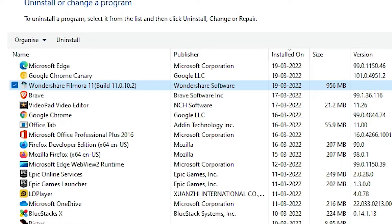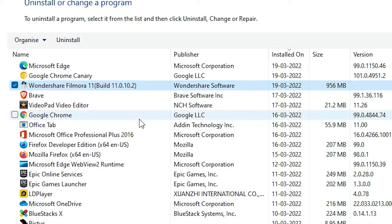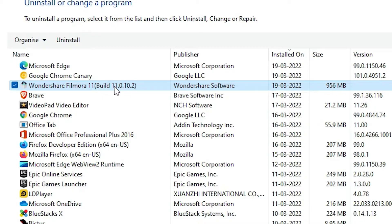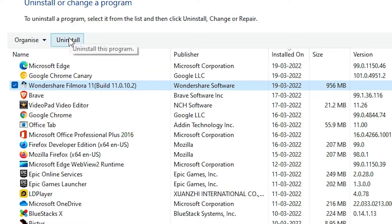Select Wondershare Filmora, then click on the Uninstall button. Click on Yes.